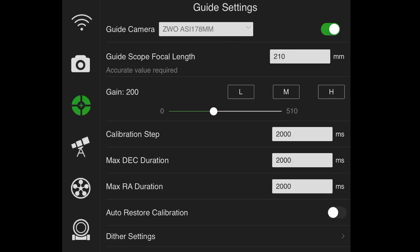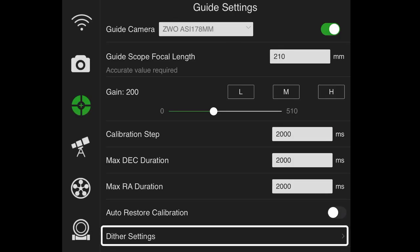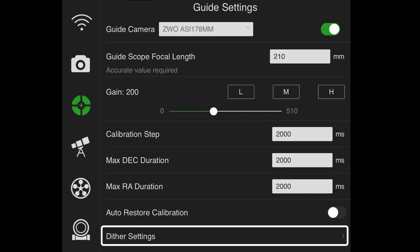Auto restore calibration. I think it's fairly obvious what that does. And then dither settings is what I'm going to tap on next. So what is dithering exactly? Well, dithering is a really easy way to remove noise from your images using your autoguider. I have my autoguider set up to move my field of view three pixels in a random distance and direction every image. And what that will do is characterize the noise.